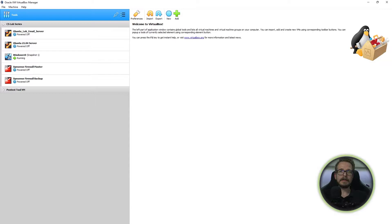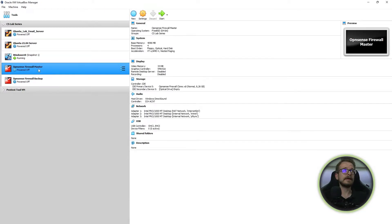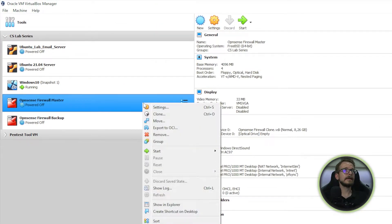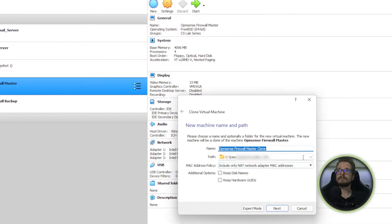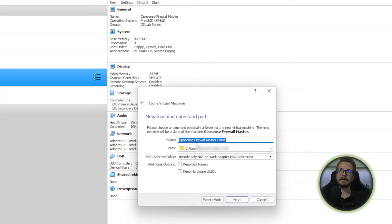If you've been following my lab up until now, you'll most likely already have an OPNsense virtual machine configured within VirtualBox. The easiest way to do this lab is to take your already pre-configured firewall, right-click on it and clone it. You can give the clone a new name — call it OPNsense Firewall Backup. So we're cloning our already configured firewall to get an exact copy which will be our backup.